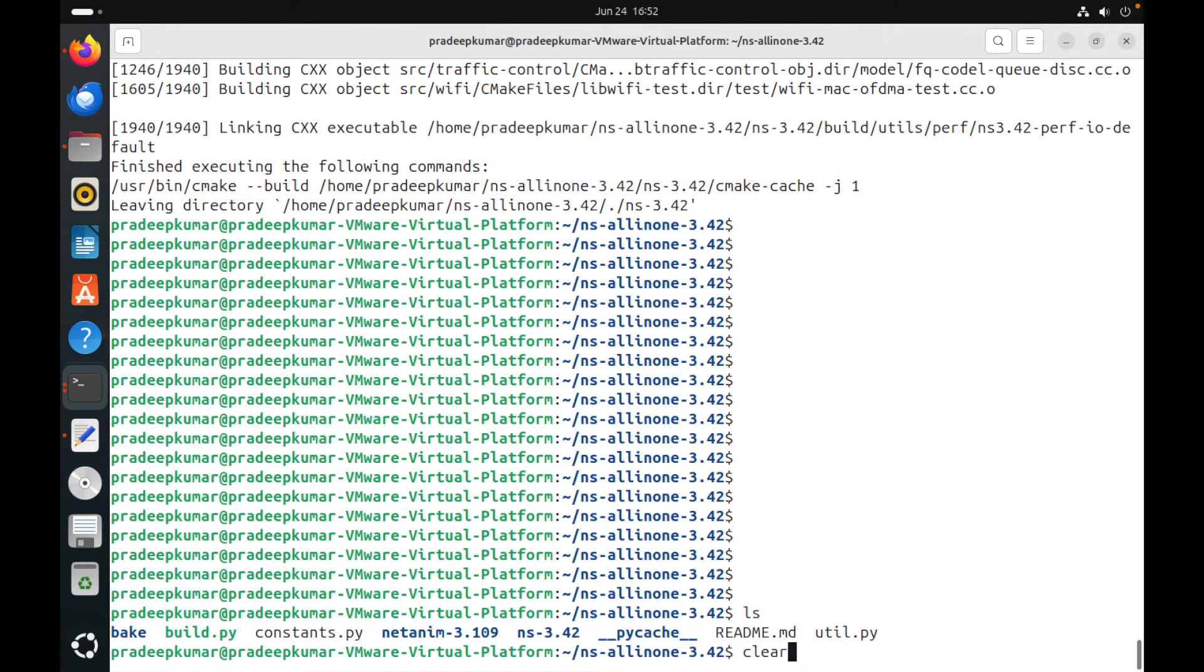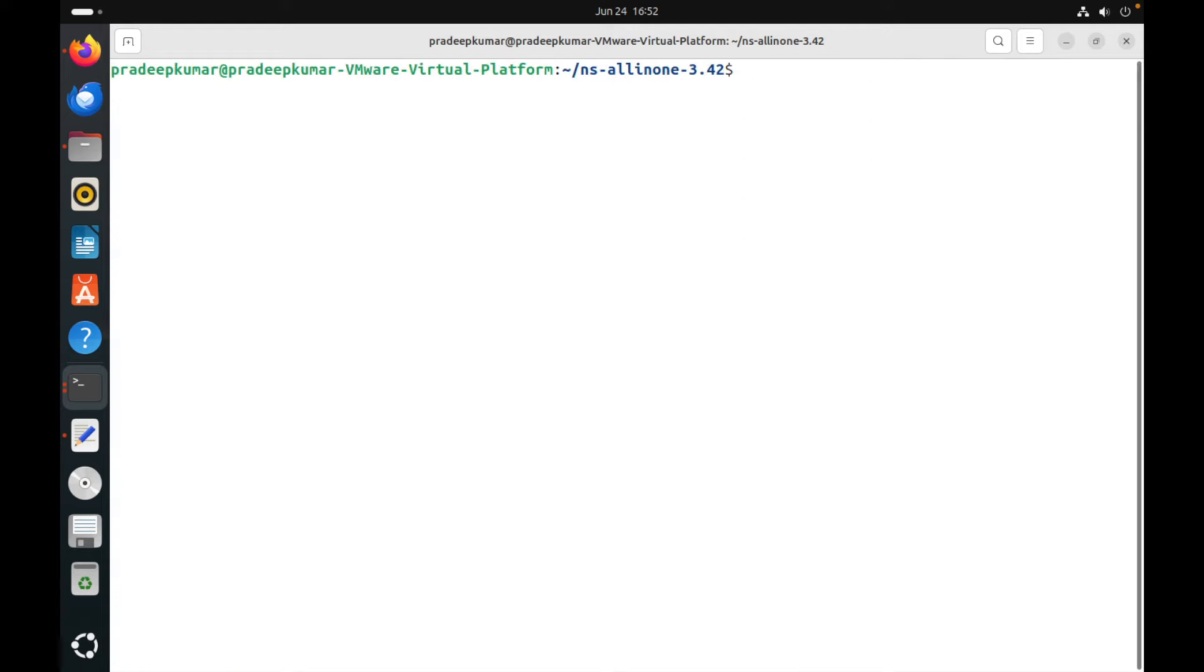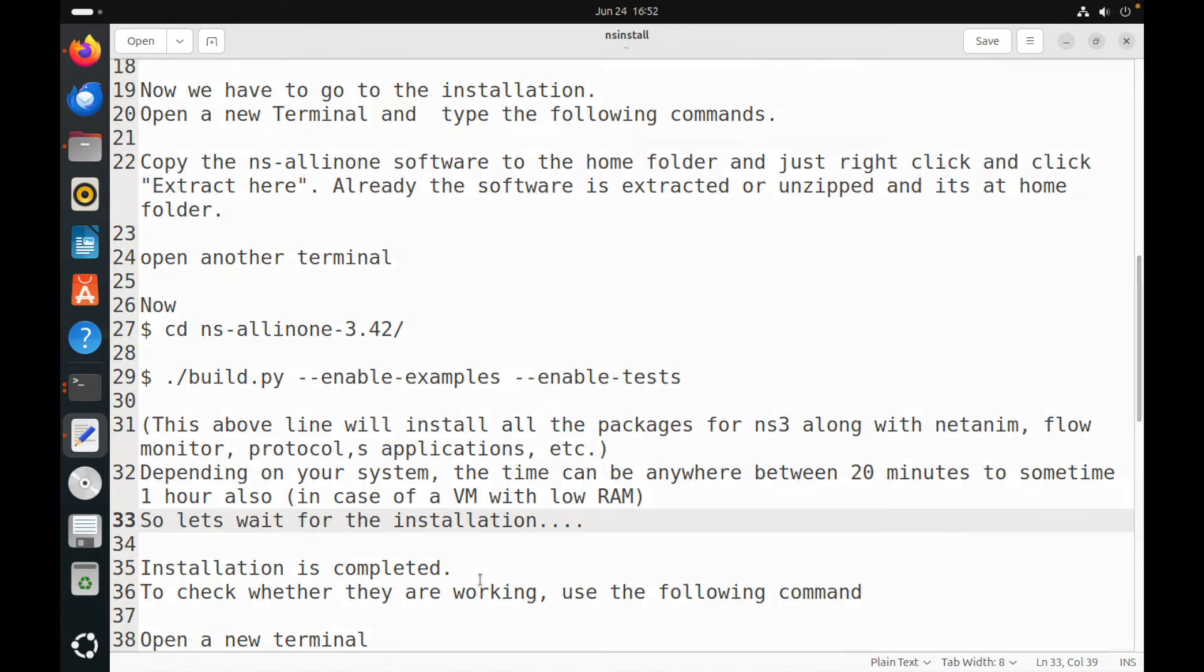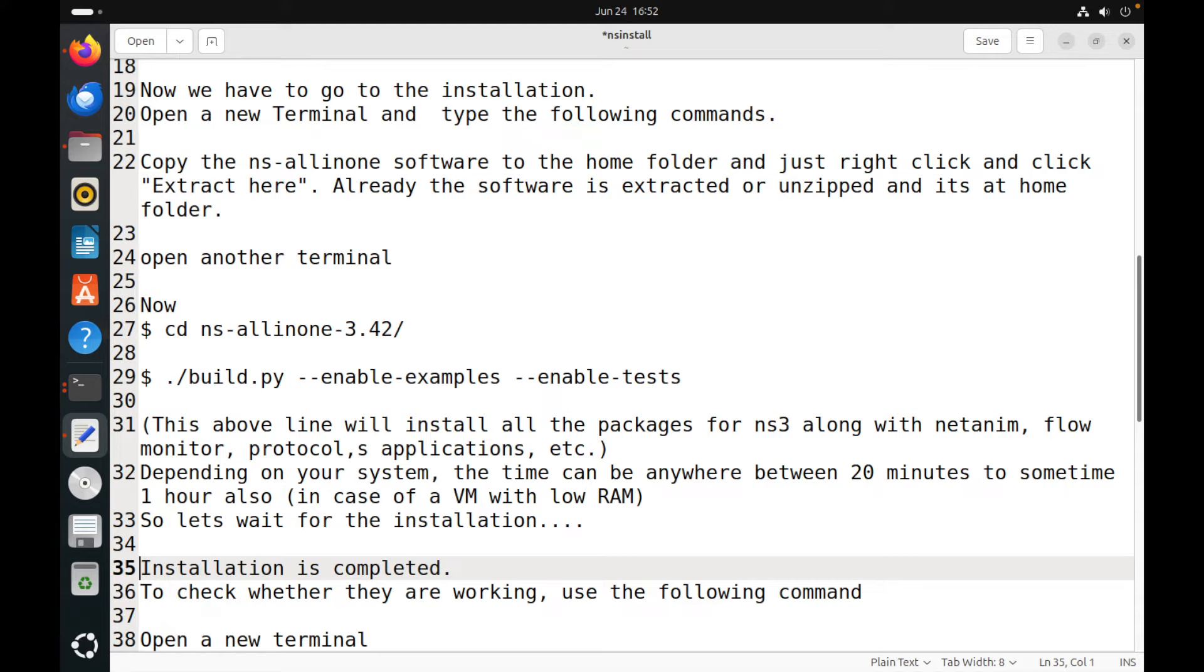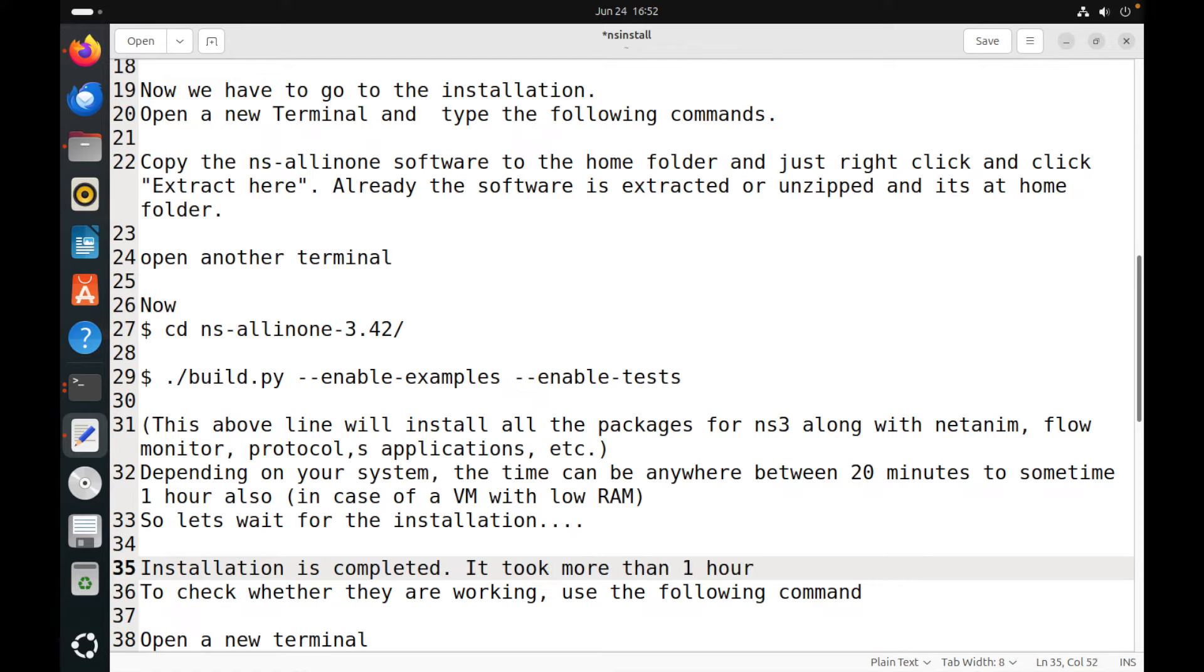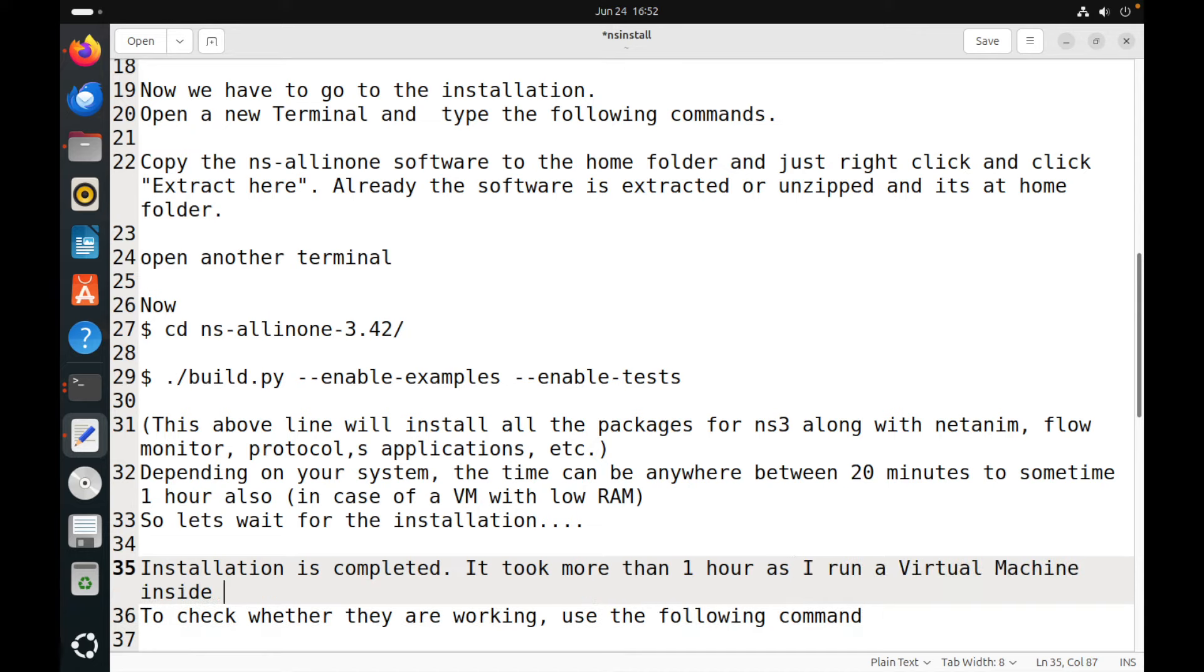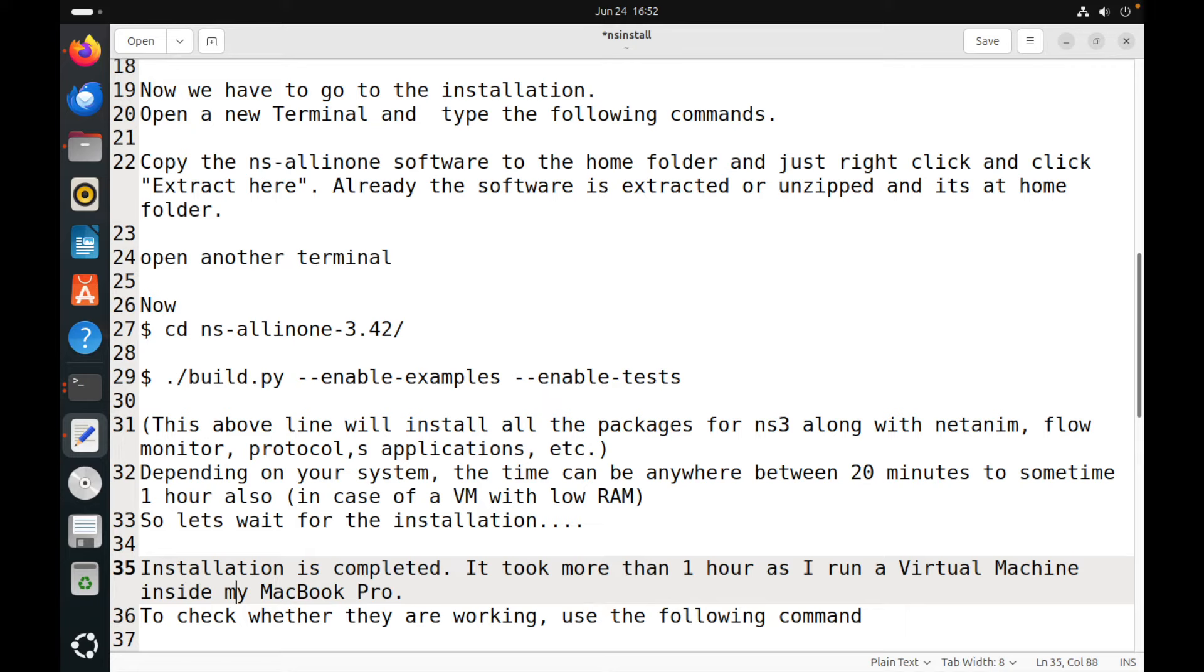Now this is what we have just installed. So once it is installed, we need to check whether our installer is working fine or not. So the installation is completed. As I told you, it took more than one hour for me as I run a virtual machine inside my Intel MacBook Pro. So though I have 16 GB RAM, for the Ubuntu OS I have just given the provision of just 4 GB of RAM.